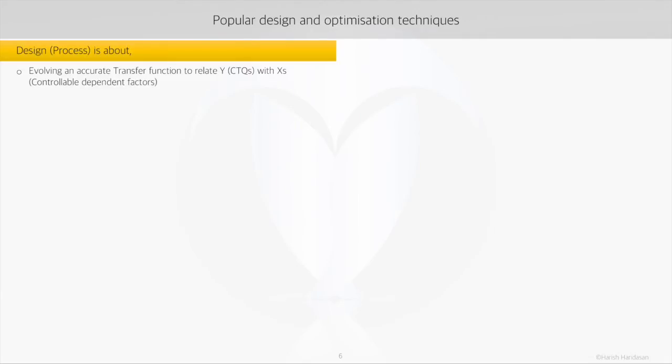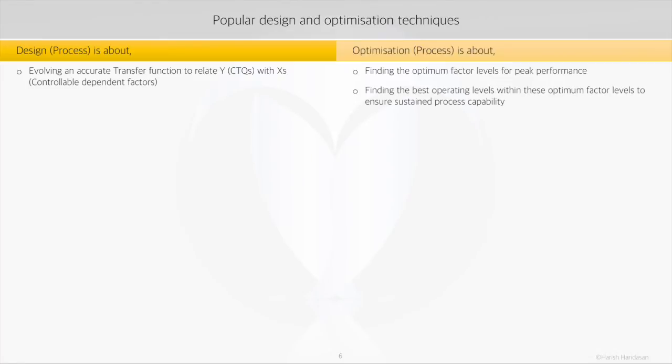To summarize, process design is all about evolving the best transfer function to relate the CTQs, or what we call Y, with controllable factors, or the X's, while process optimization is all about finding the optimum factor levels for peak performance.